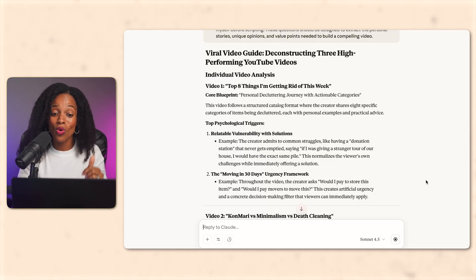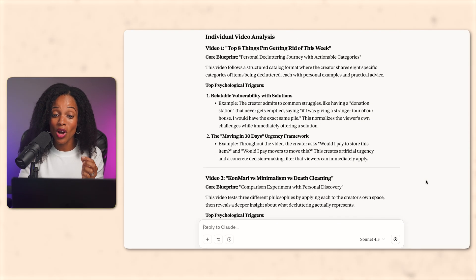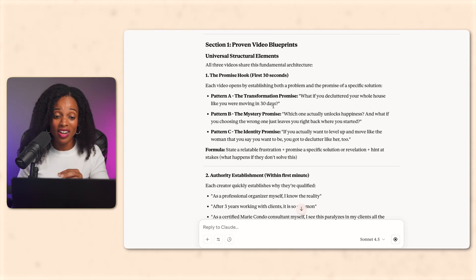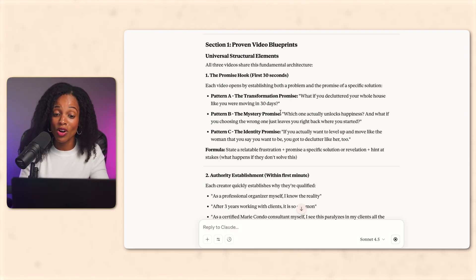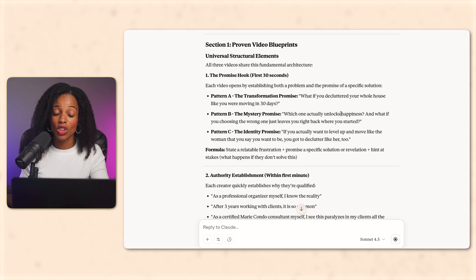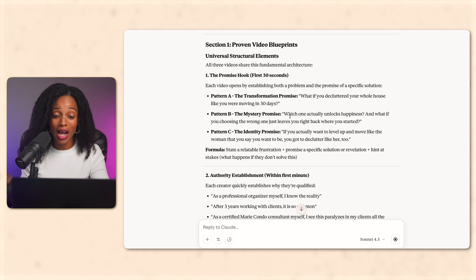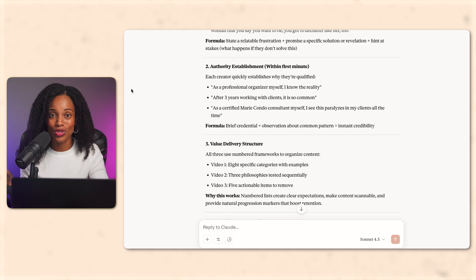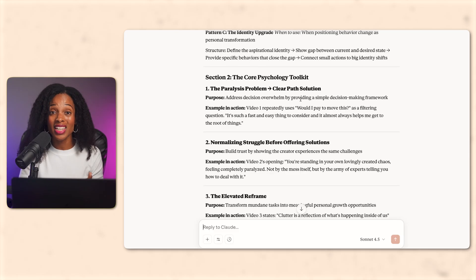So first it identifies the core blueprint and top psychological triggers for each video. Then it recognizes the common structural elements across all three videos. Things like the promise hook, authority establishment, and value delivery structure. So this is super useful for us.